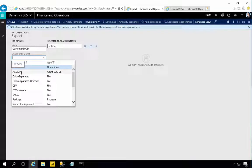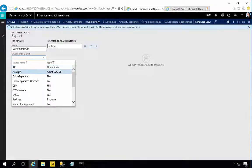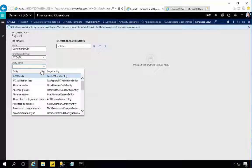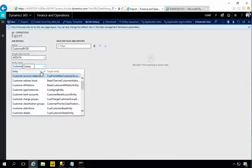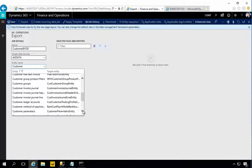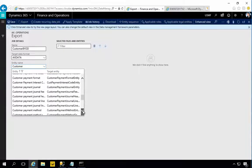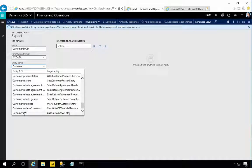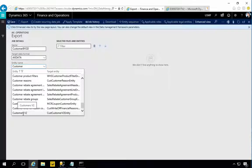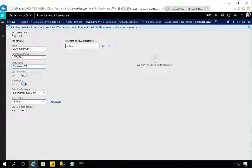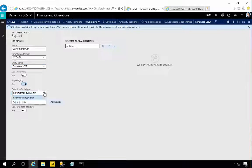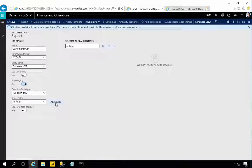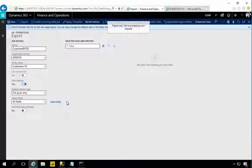The source format, once we've created that entity setup parameters, I'm going to see it here as a source format. In my case AXData, so I've created it. Now in the Entity Names we have the whole list of entities, we can only pick the one otherwise you're going to get an error of the entities that were published. I've picked Customers V2.